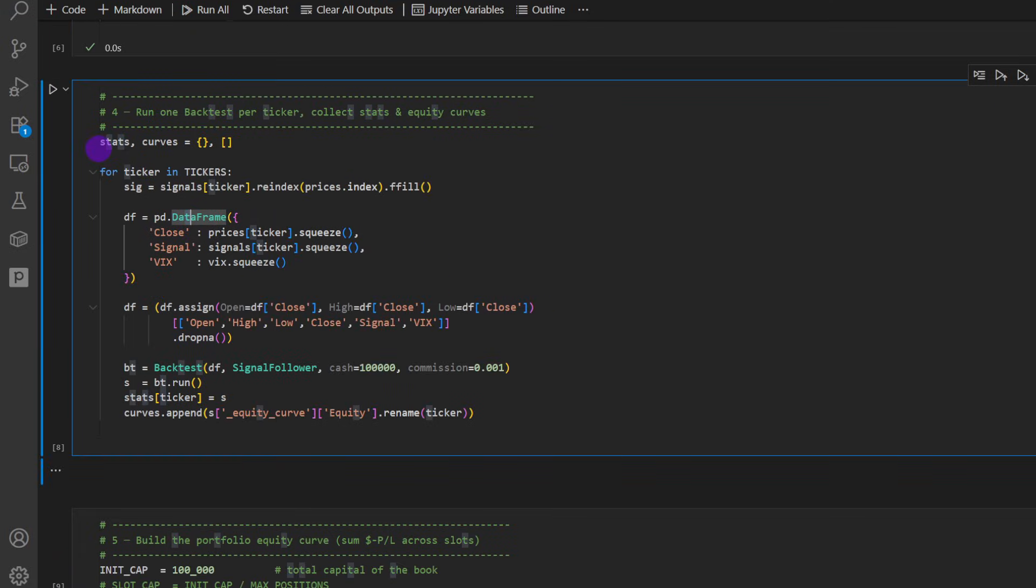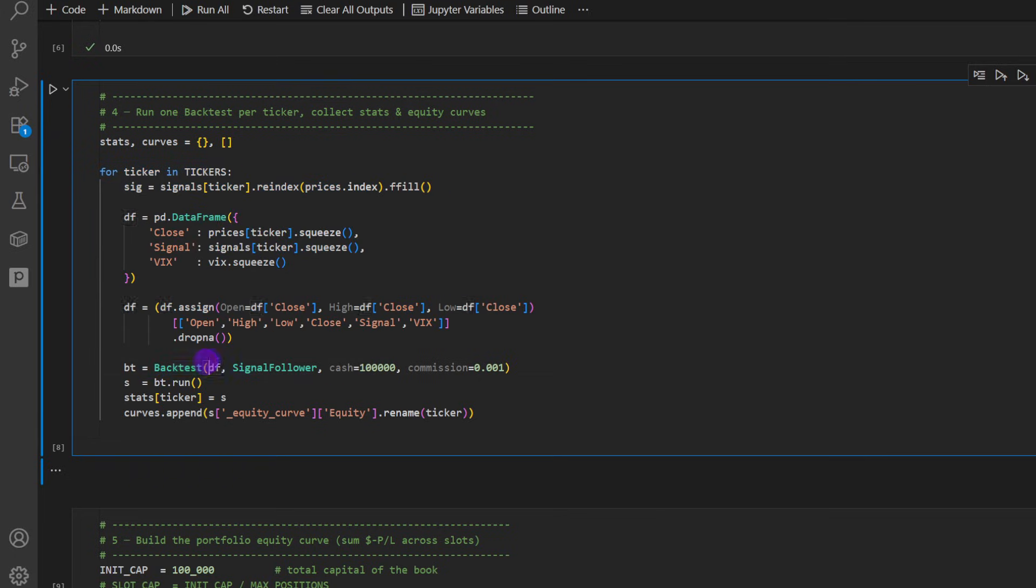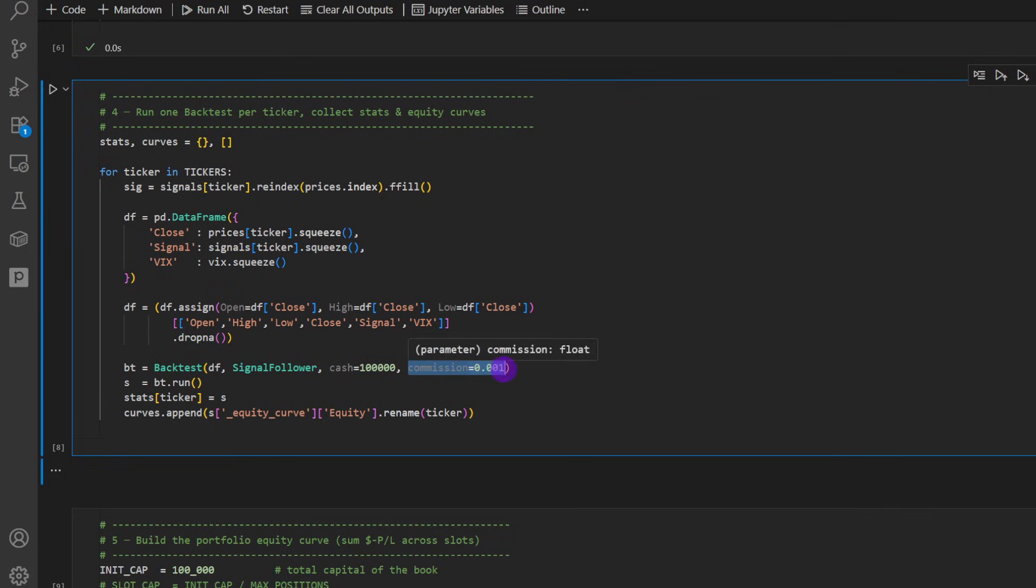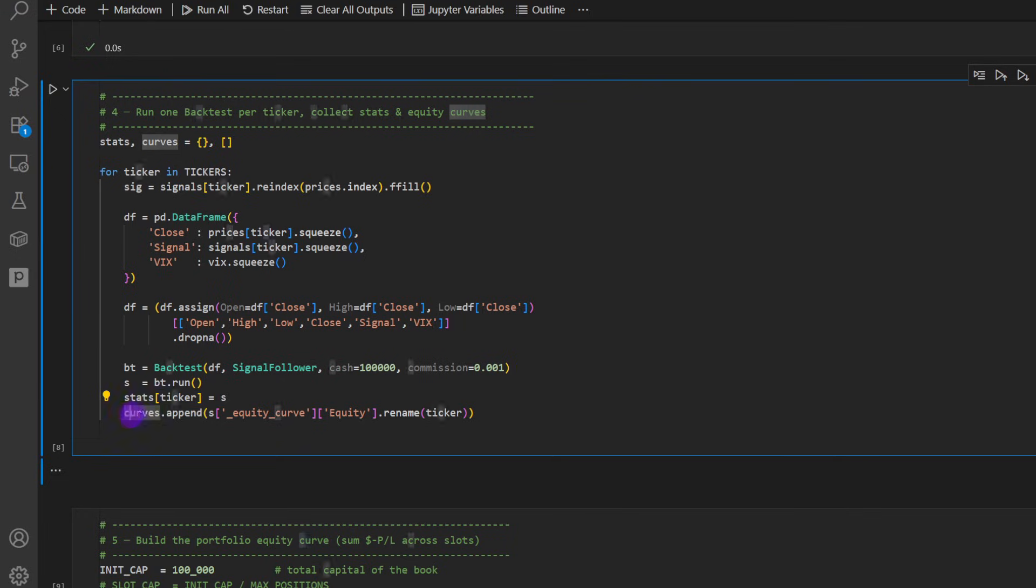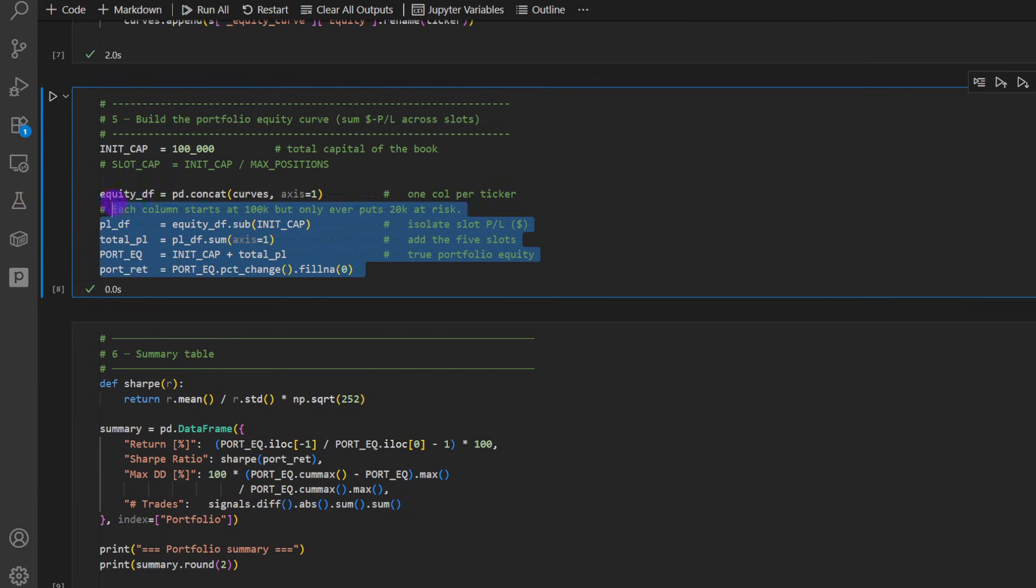And now we can run the backtest on each of these tickers, on each of the assets. So we're using the backtesting package here. I'm providing the data frame in a for loop, the signal follower class, the initial cash, and a bit of commission. So to make it a bit realistic, we're going to take the results, going to add these to a dictionary, and we're going to append the curves, the equity curves, into the curves list.